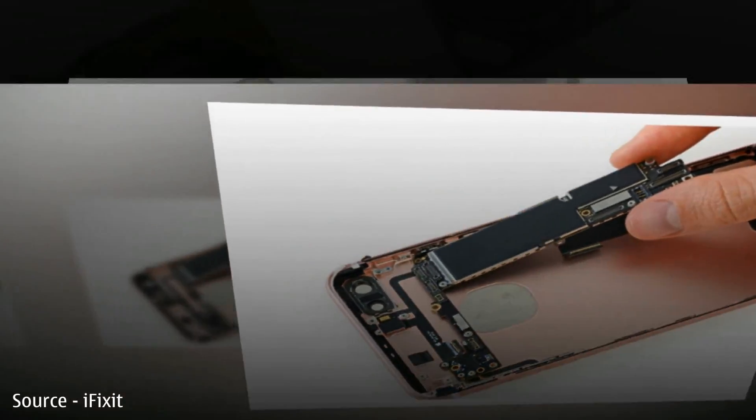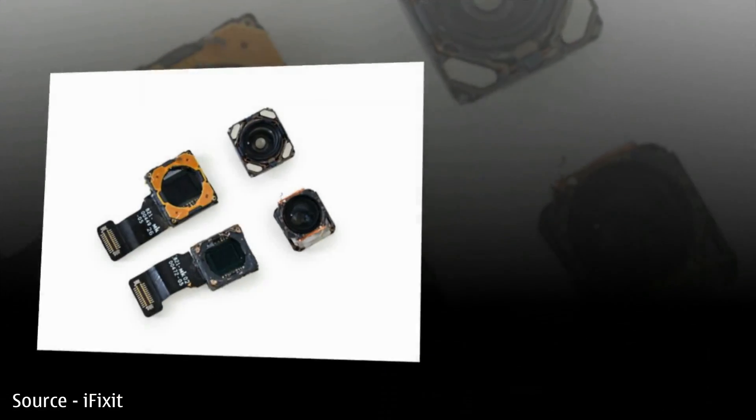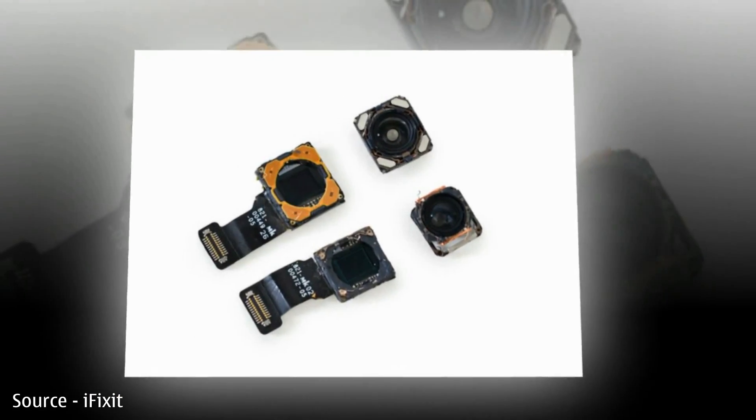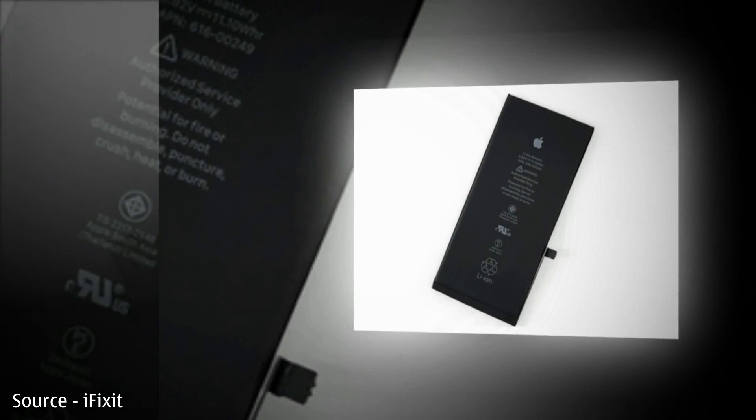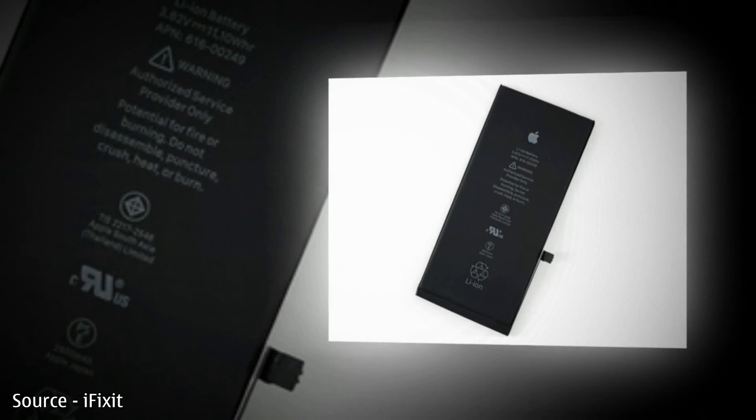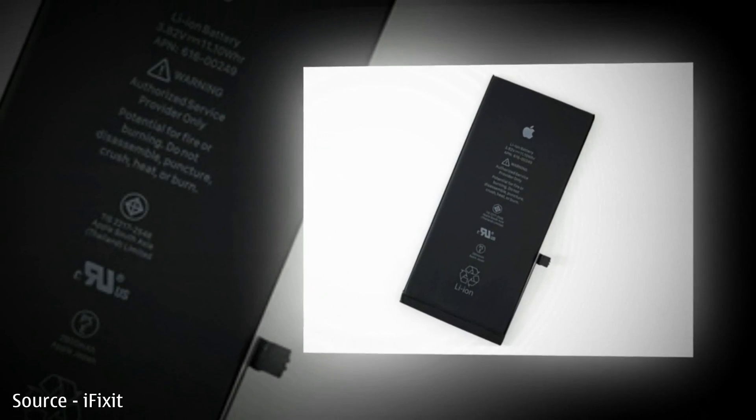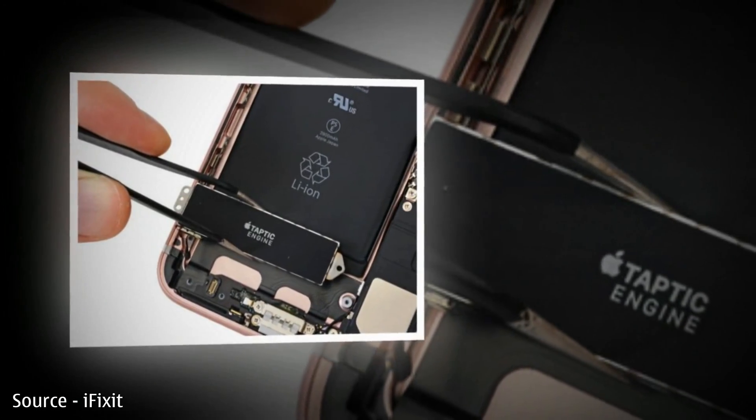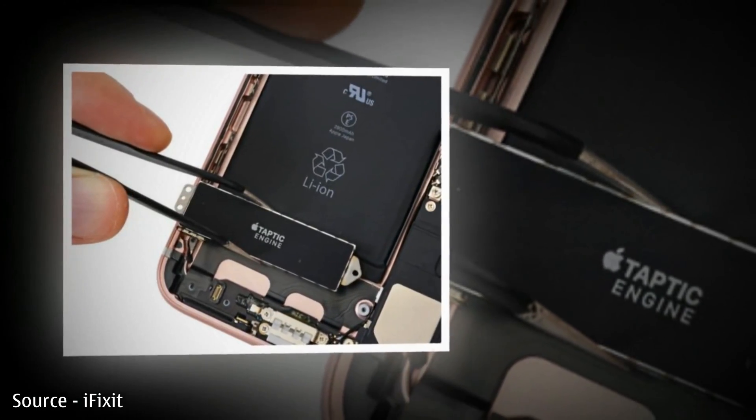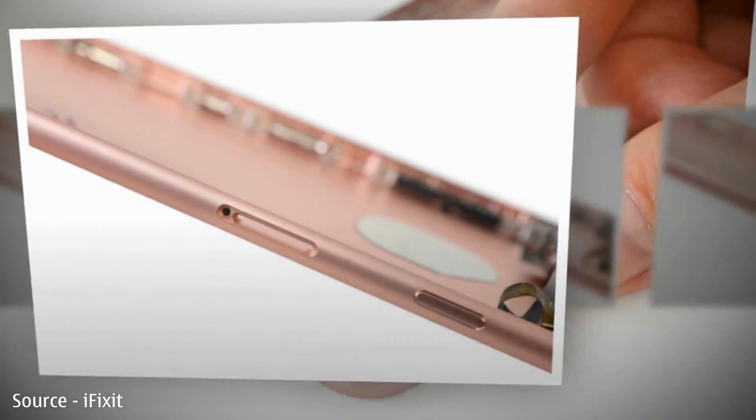The device surgeons from iFixit have taken the larger iPhone 7 Plus for their complete teardown treatment, revealing all the interesting parts that blend together to make the phone what it is. The iPhone 7 Plus teardown also reveals some of Apple's secret sauce.